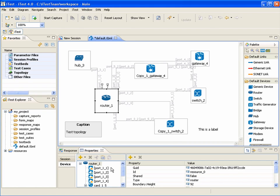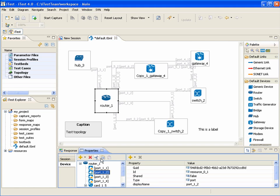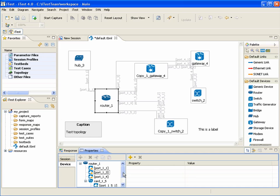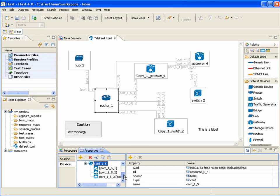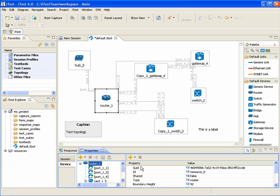The user can cut, copy, and paste nested devices. For all devices — top level and nested — the user can edit device properties.